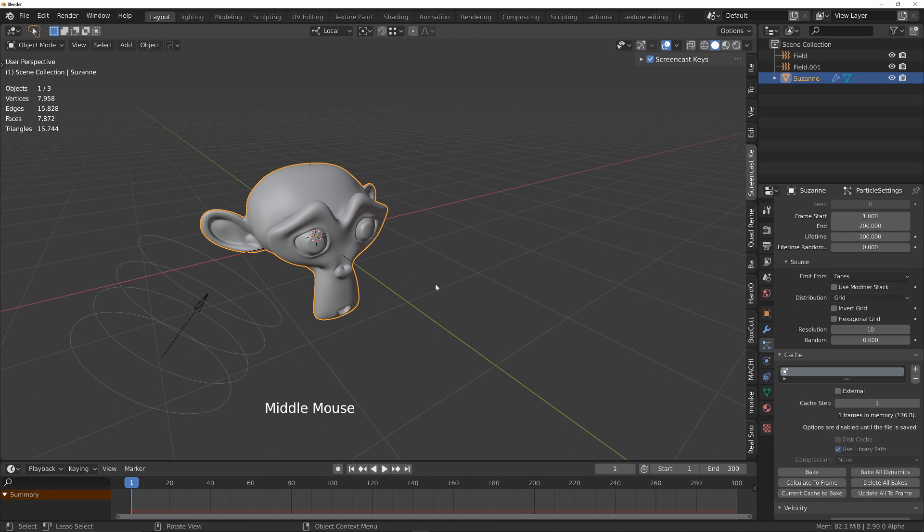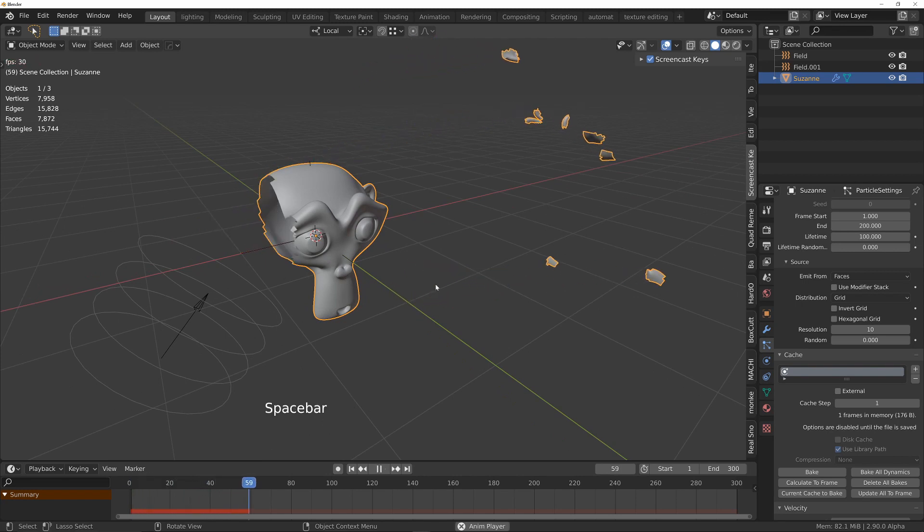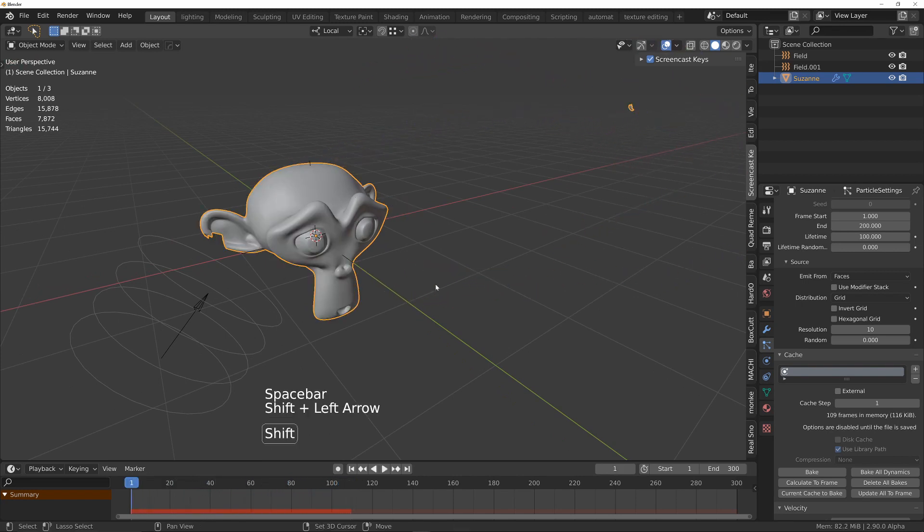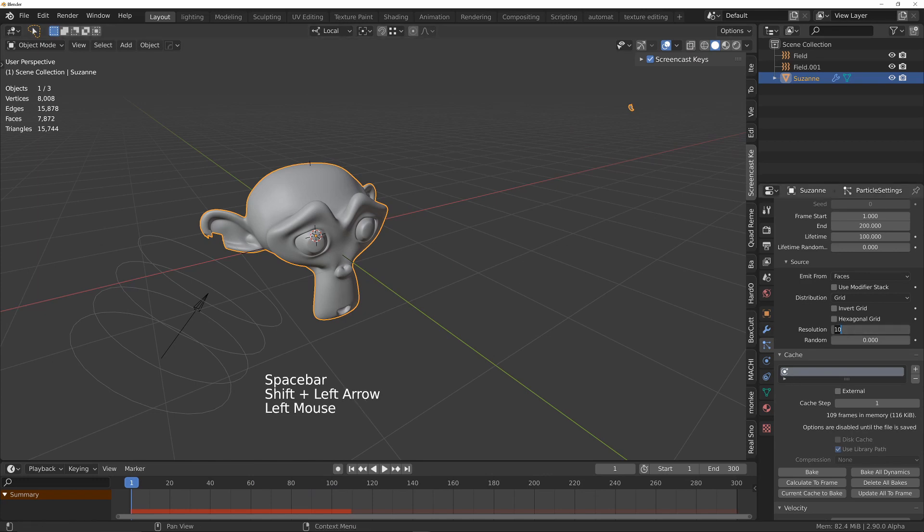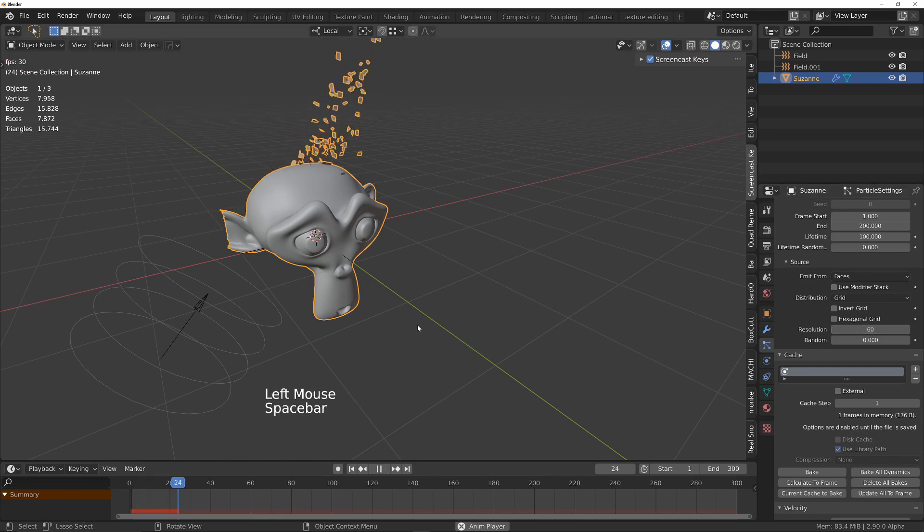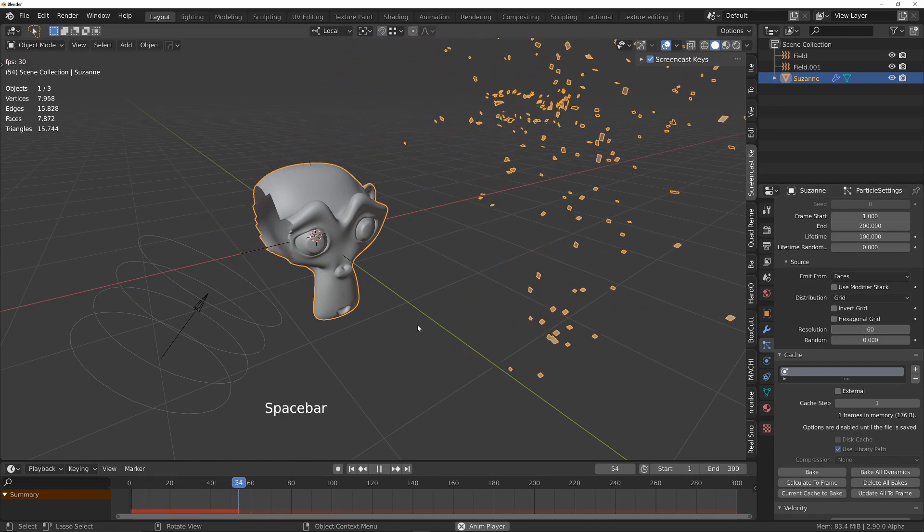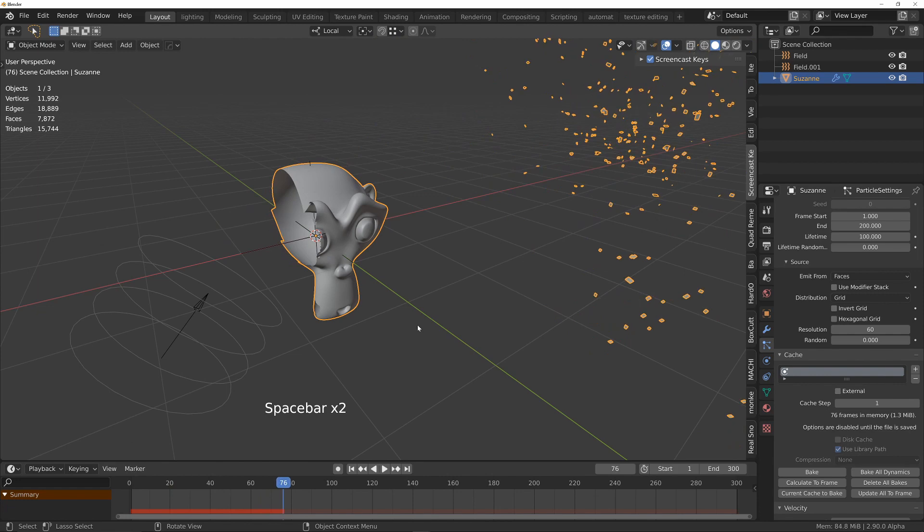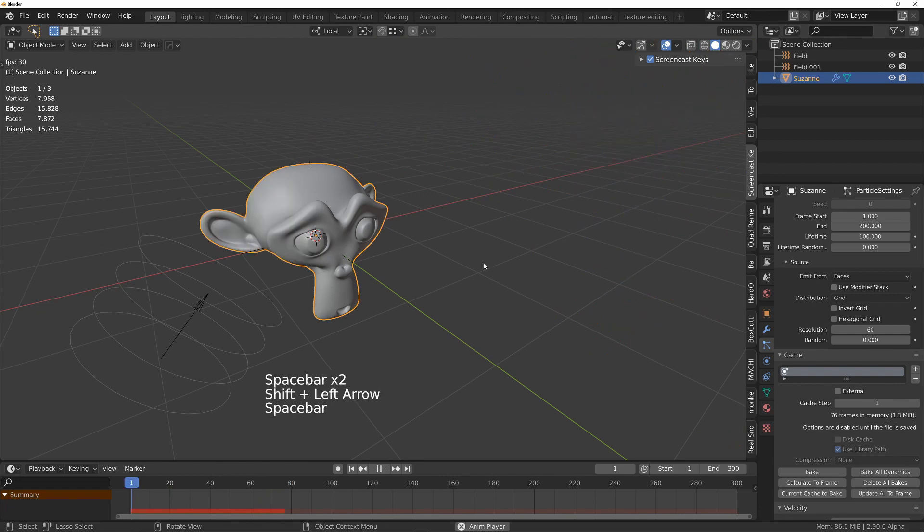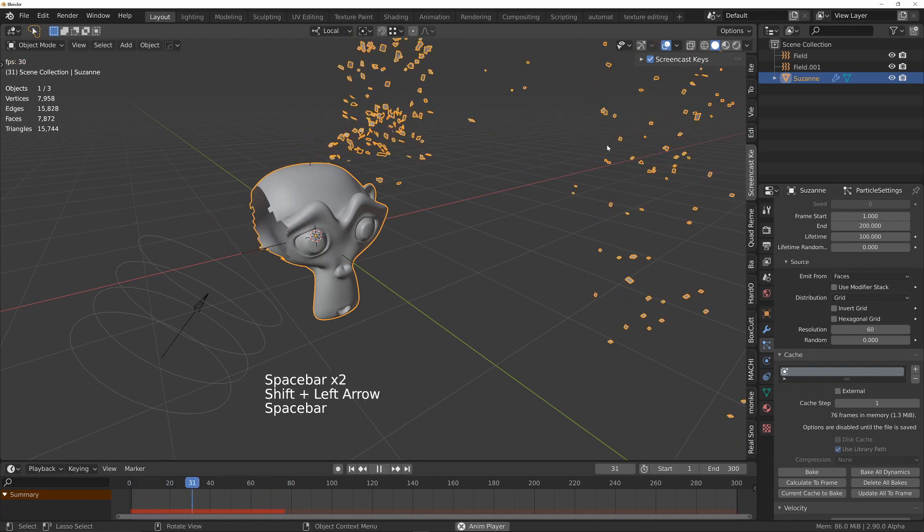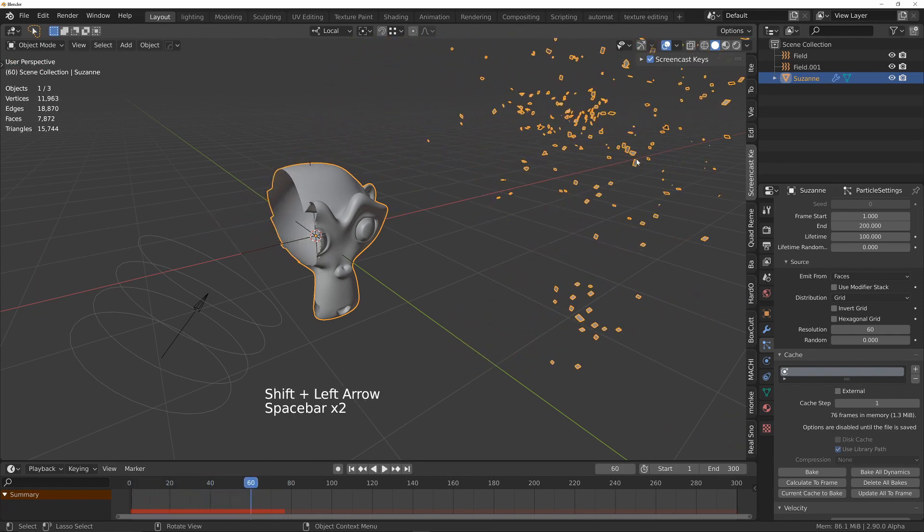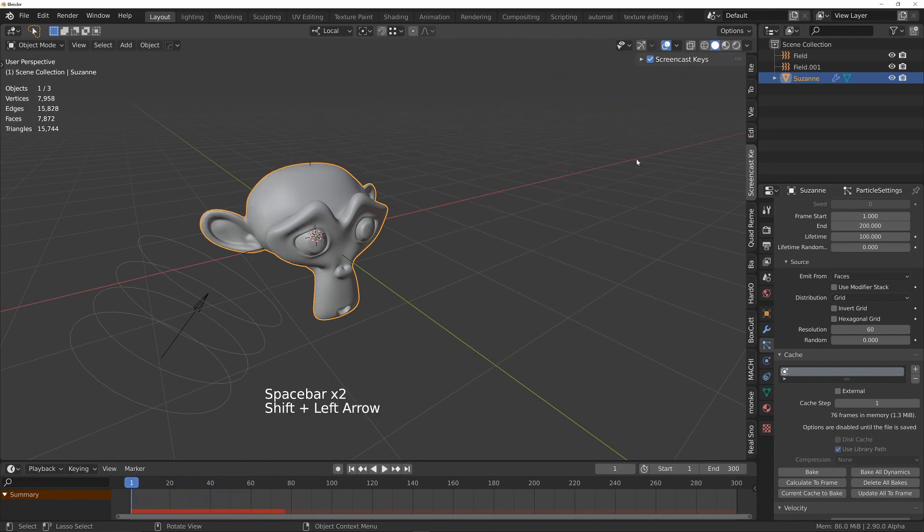If I press play for example, we're not getting many pieces at all. If I increase this to 60, then we're back to having quite a large number of particles. You'll notice we're getting a weird effect. Don't worry too much about that, that's just because it needs to be baked in order to work properly.